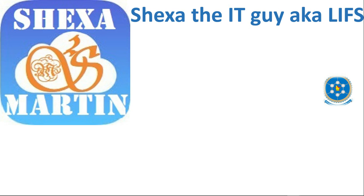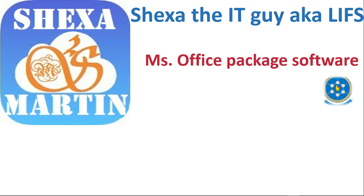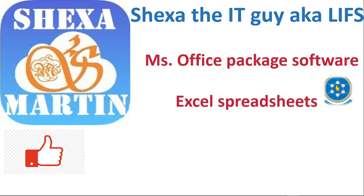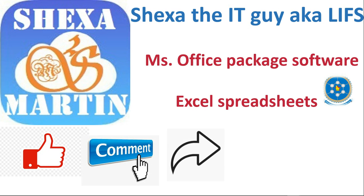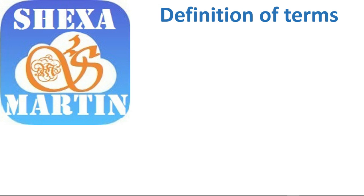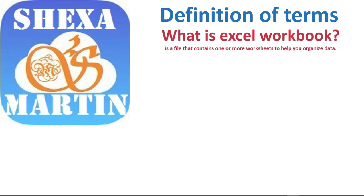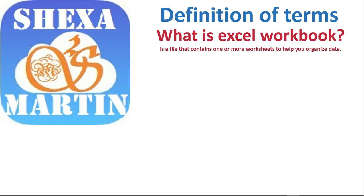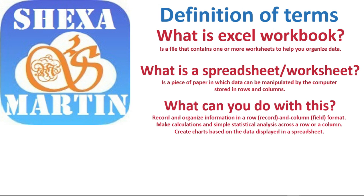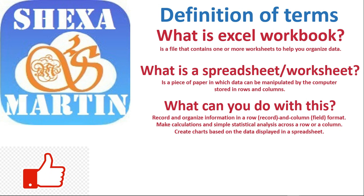Here's what we did: I gave you an introduction on Excel spreadsheet, the Microsoft Office package itself and the software that are inside this package. I also defined some various terms that are used in Excel: workbook, spreadsheet, worksheet, and what Excel is used for.